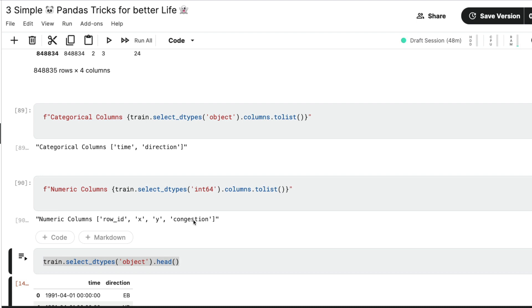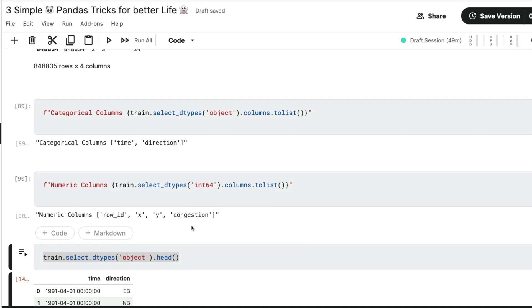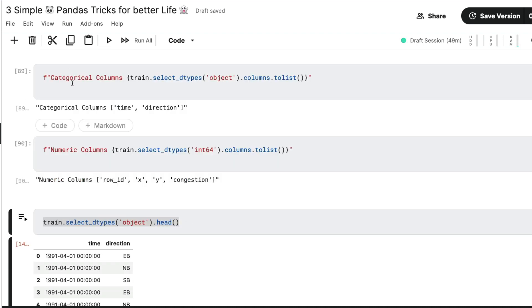So this will help me print the text that says categorical columns are time and direction. Numerical columns are row ID, x, y and congestion. So this helps me print as a summary. So I can create like a template or a VS code snippet that will help me quickly print the types of columns, especially like if I want to see at the start, before I start with the machine learning, XGBoost or whatever that kind of stuff that you do. So this is extremely helpful, select_dtypes.